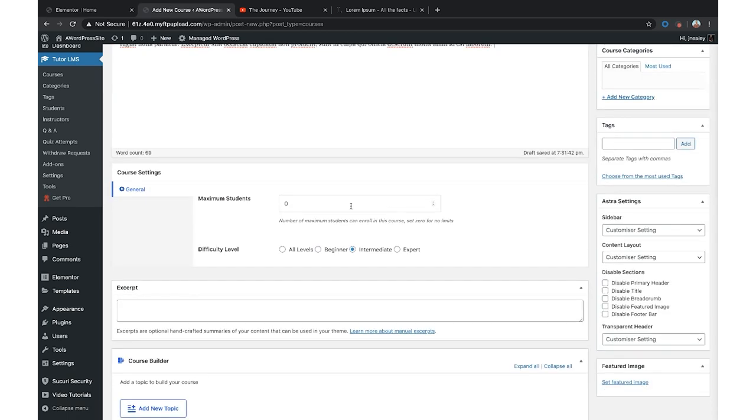Going through Tutor LMS, it's going to ask you what you want your maximum students to be. If you want it to be unlimited, great. But you can set a little bit of urgency, especially for higher-dollar courses — if your courses are $2,000, $3,000, $4,000, $5,000 or more, sometimes it's good to have a maximum number of students to create urgency. So people see 'only four spots left' and it becomes a little more prestigious — like the first 100 people to sign up get in, no one else does.